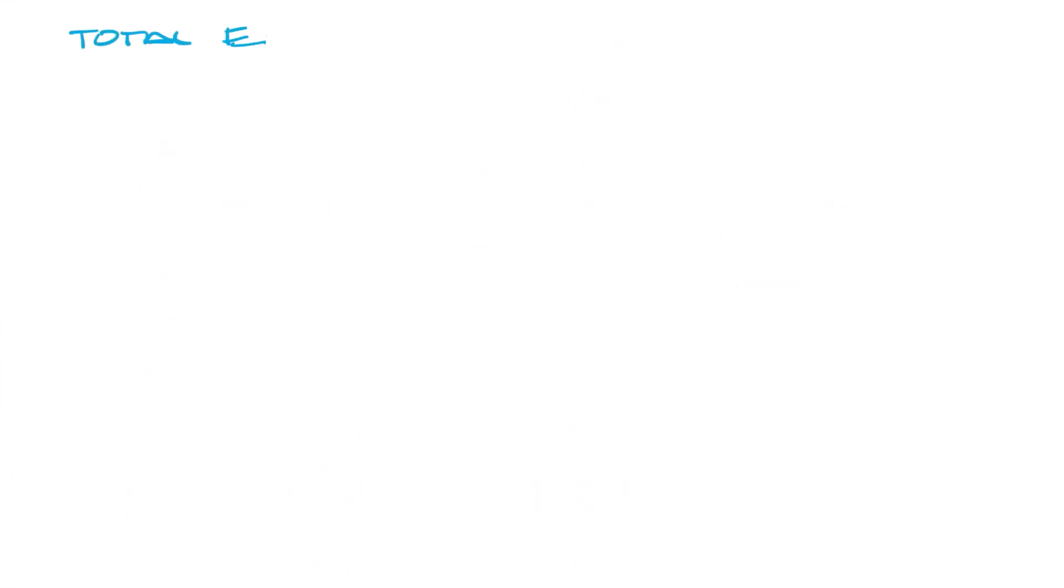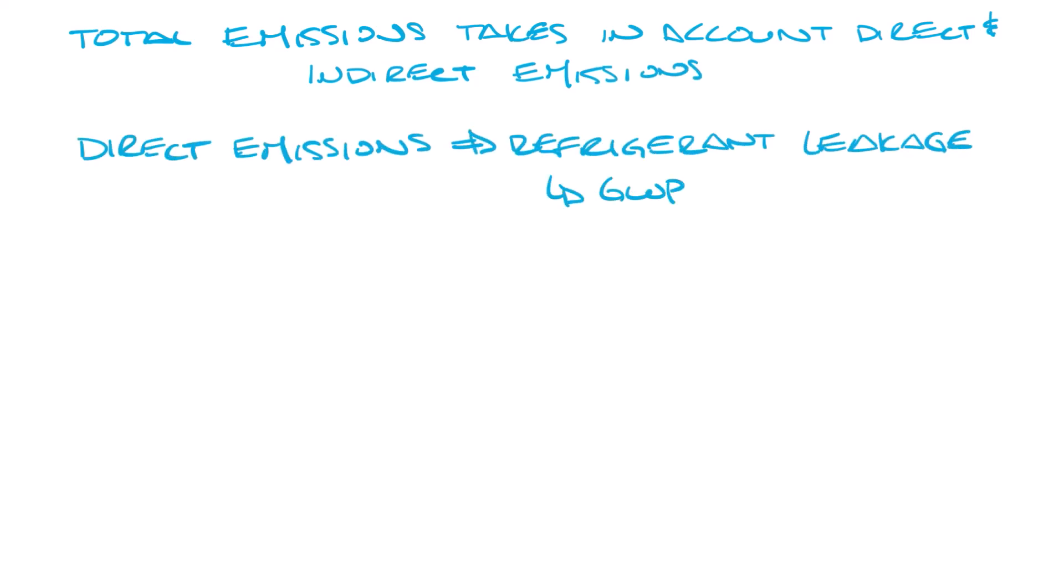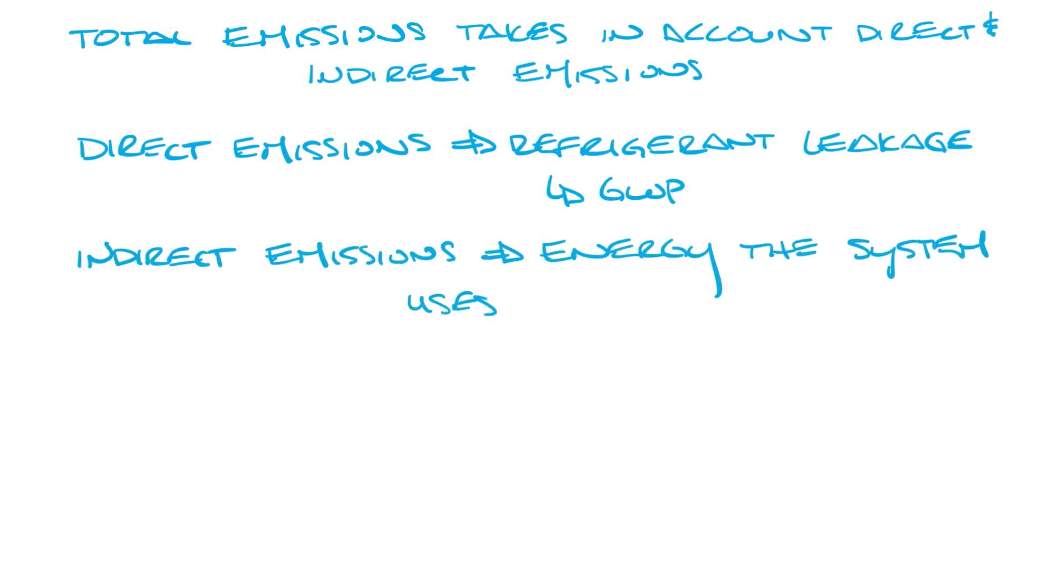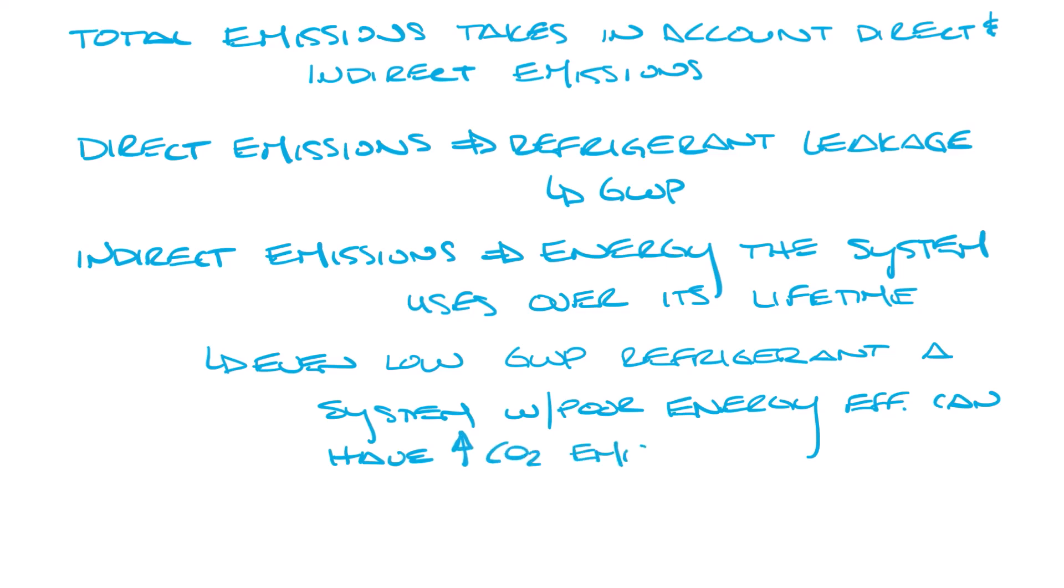Total emissions takes into account both direct and indirect emissions. Direct emissions come from refrigerant leakage, which is where GWP would come in. Indirect emissions come from the energy the system uses over its life cycle. Even with a low GWP refrigerant, a system with poor energy efficiency can have significant CO2 emissions from its daily operations.